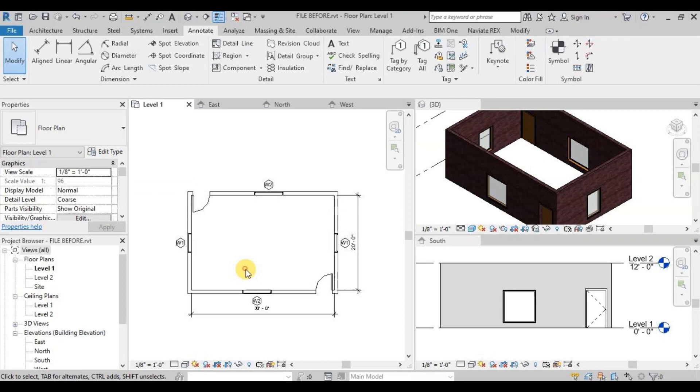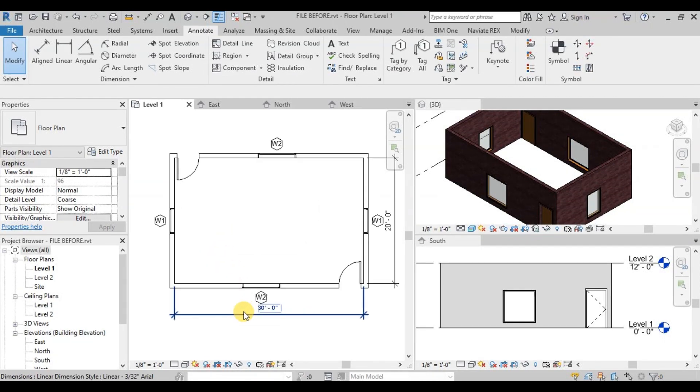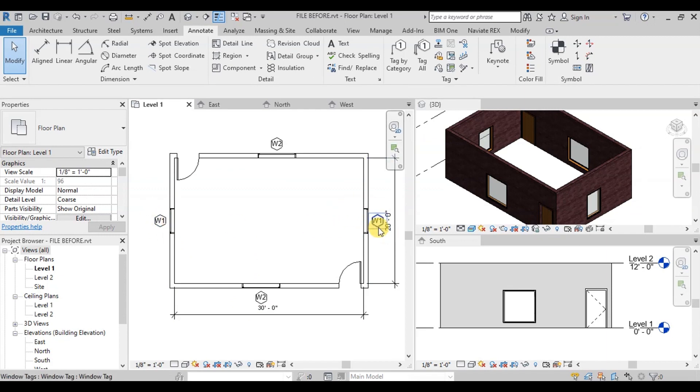We can see that Revit has automatically applied tags to all our windows. We can see our small windows have a W1 mark and our big windows have a W2 mark.